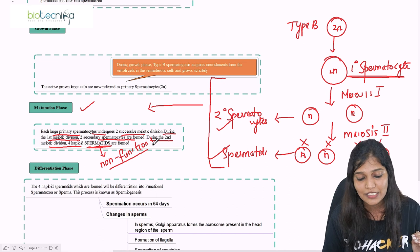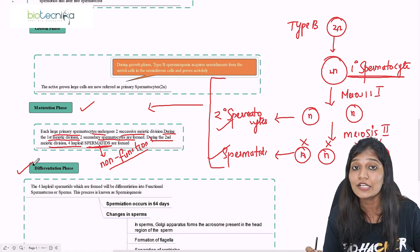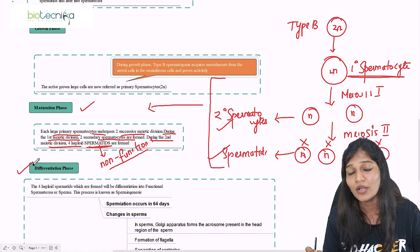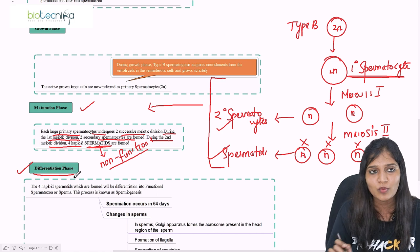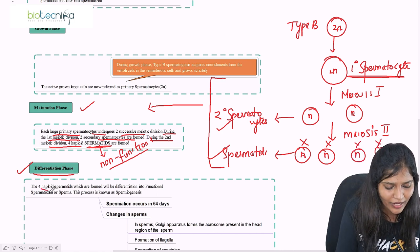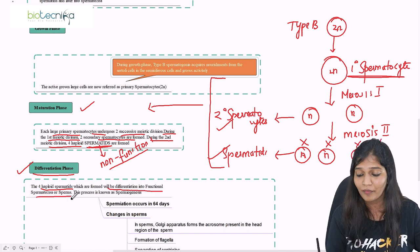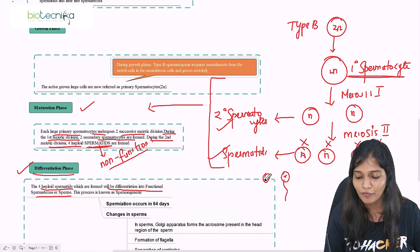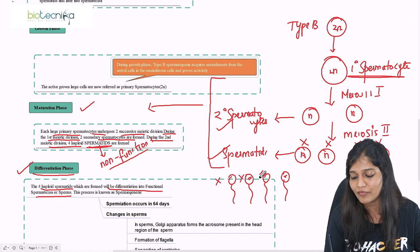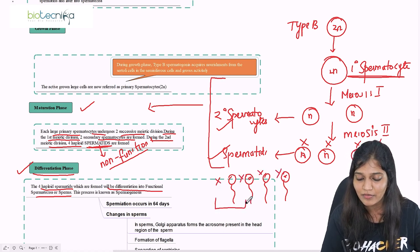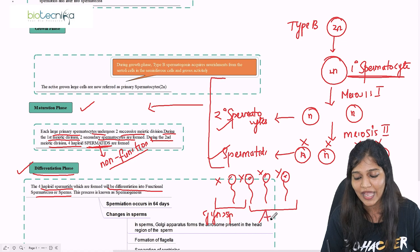Since spermatids are non-functional, the next phase is the differentiation phase. These non-functional spermatids must be converted into functional sperms. Four haploid spermatids will be differentiated into four functional sperms — some will be X-containing (called gynosperms) and some will be Y-containing (called androsperms).